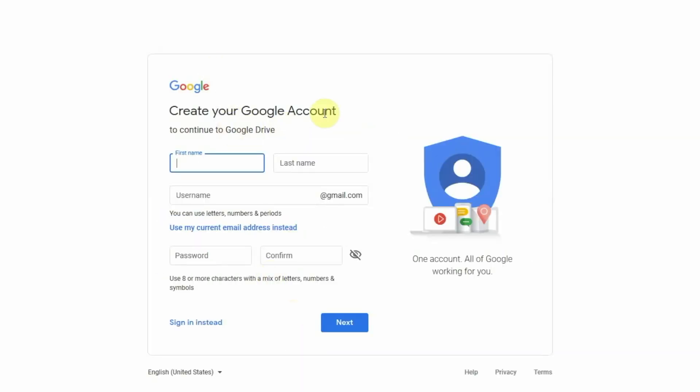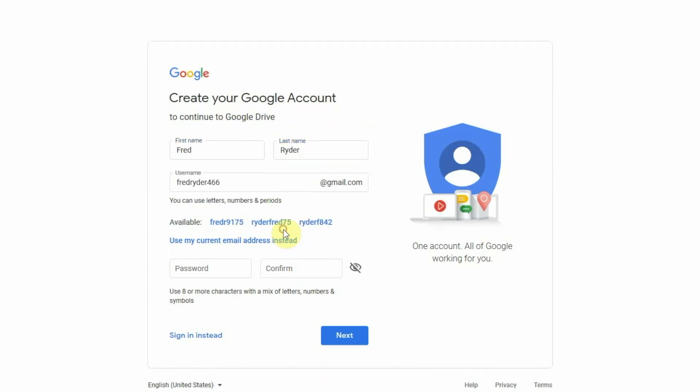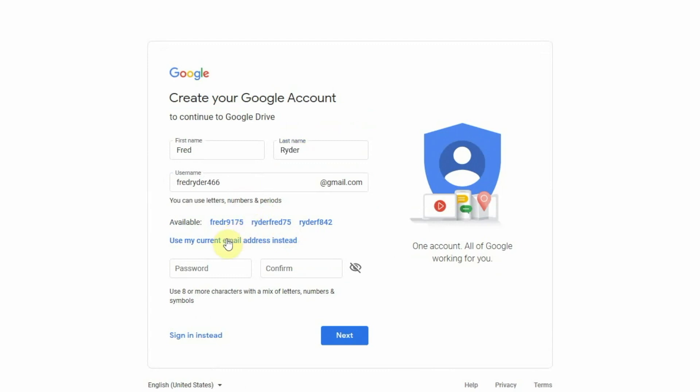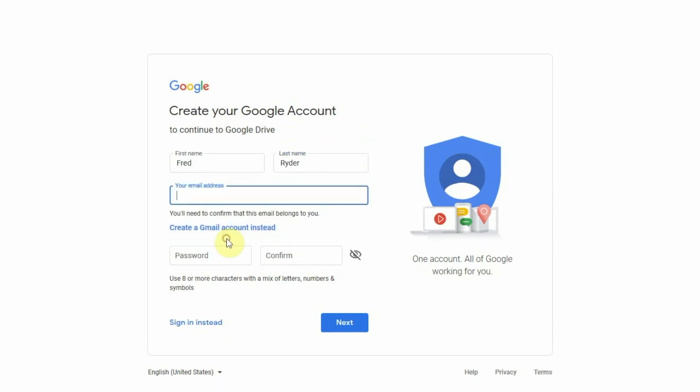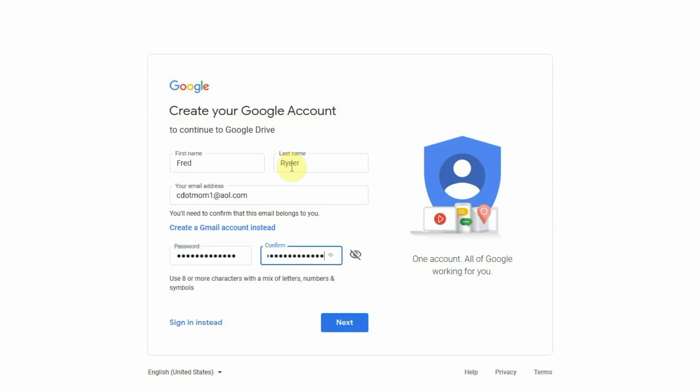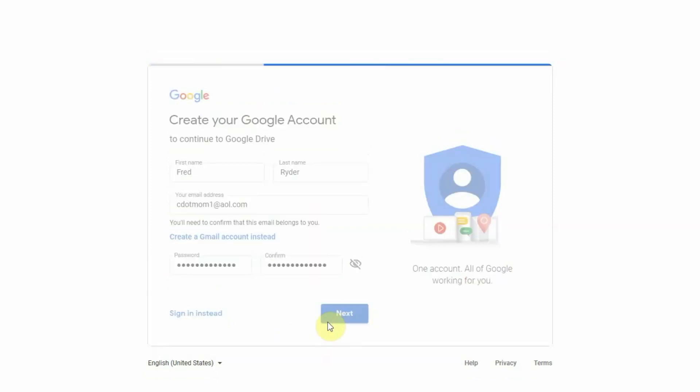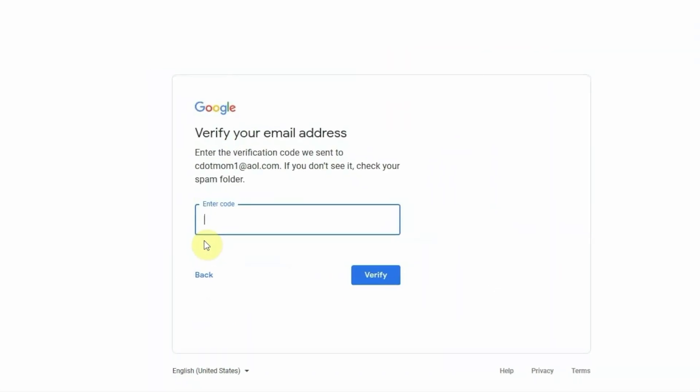Creating an account takes a minute or two, but you only have to do it once. The process is very easy and probably familiar, but I want to point out a couple of quick things. When you type your name, Google will suggest a new email address based on your name. If you don't want to create a Gmail account, click here where it says, use my current email address instead. Then you just do the normal stuff, typing in your email address, creating a password, and you get to the verify screen.